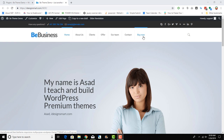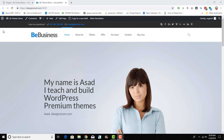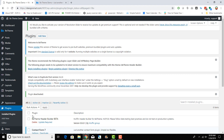In today's video I wanted to go over a new tool that comes with the BeTheme called the header builder. The idea is to be able to customize the header area without having to modify the header.php or install a child theme — they want to make it as simple as drag-and-drop. The first thing you need to do is install the bundled plugin called the BeTheme Header Builder. Note that it is currently in beta version.